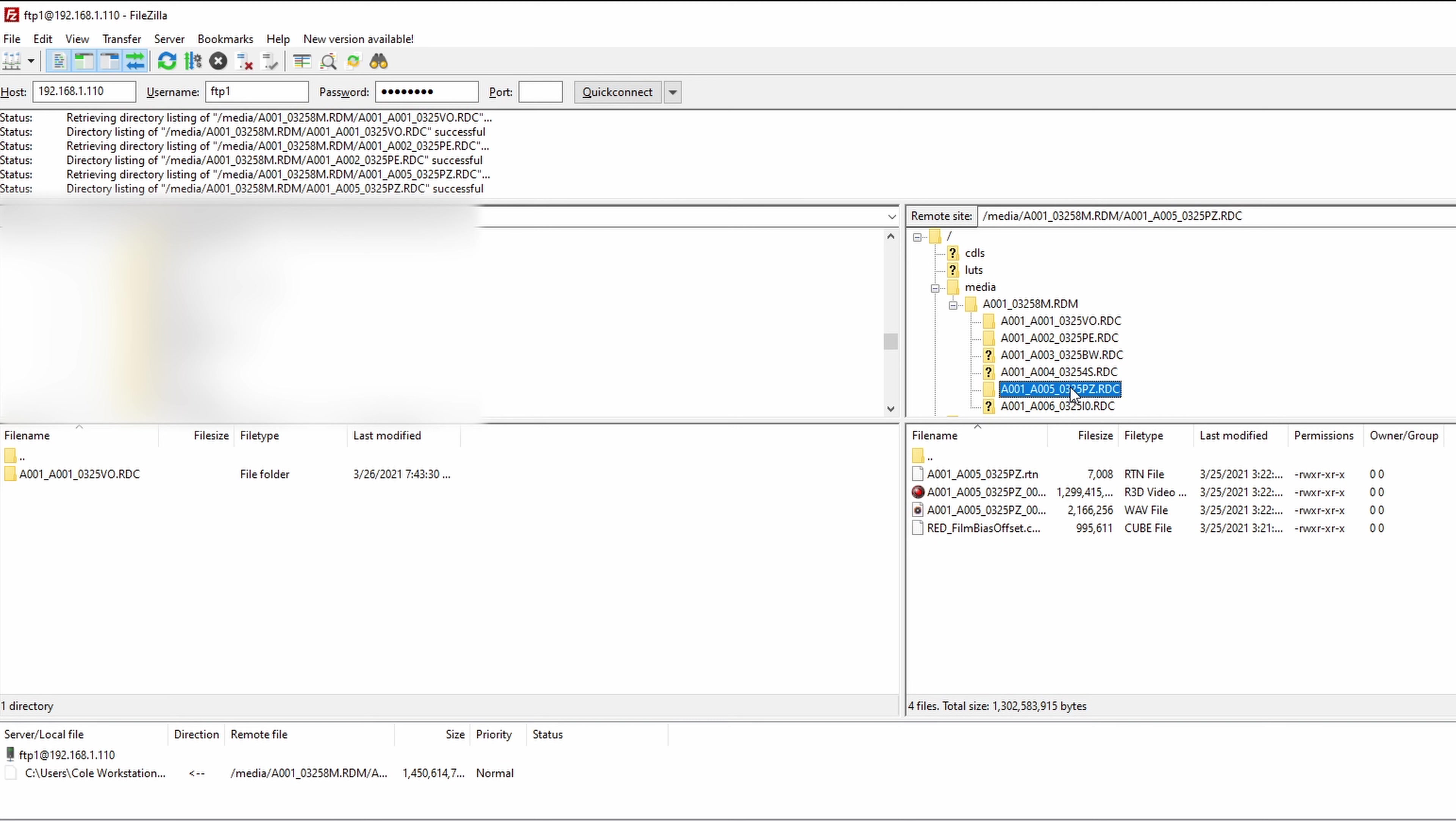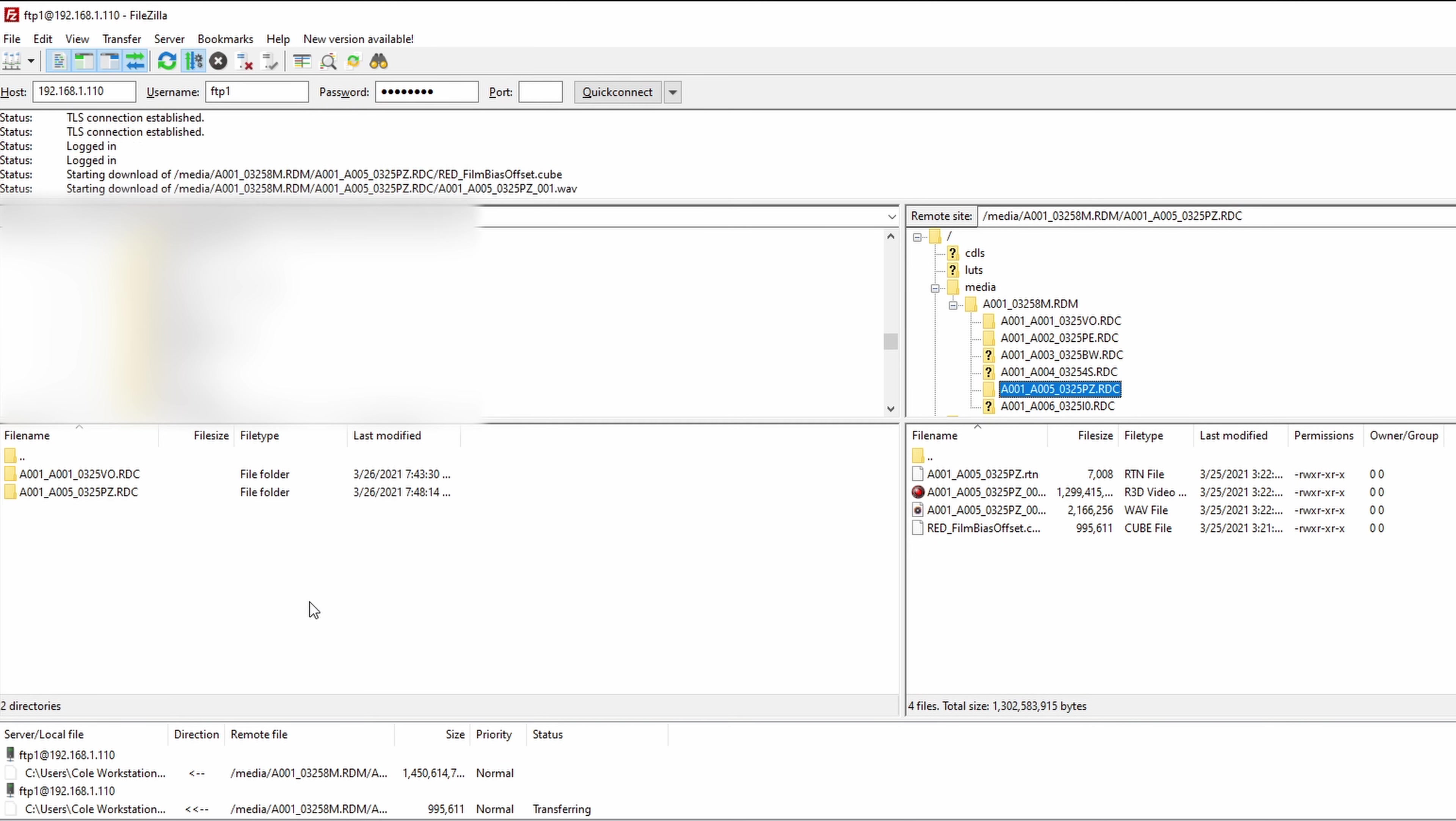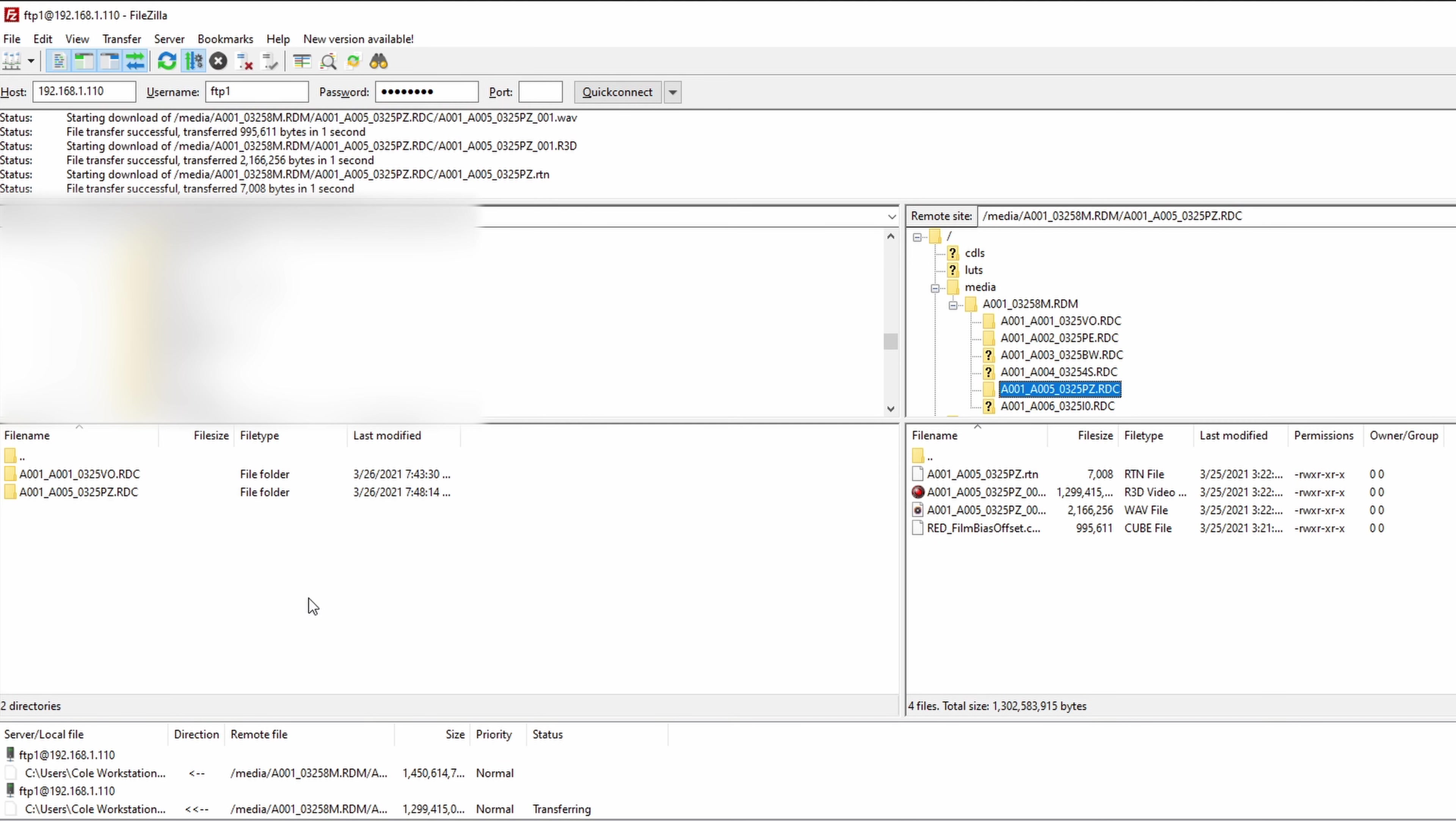Say I want to transfer this one over to the computer for some reason. Boom, drag and drop. And we are transferring.